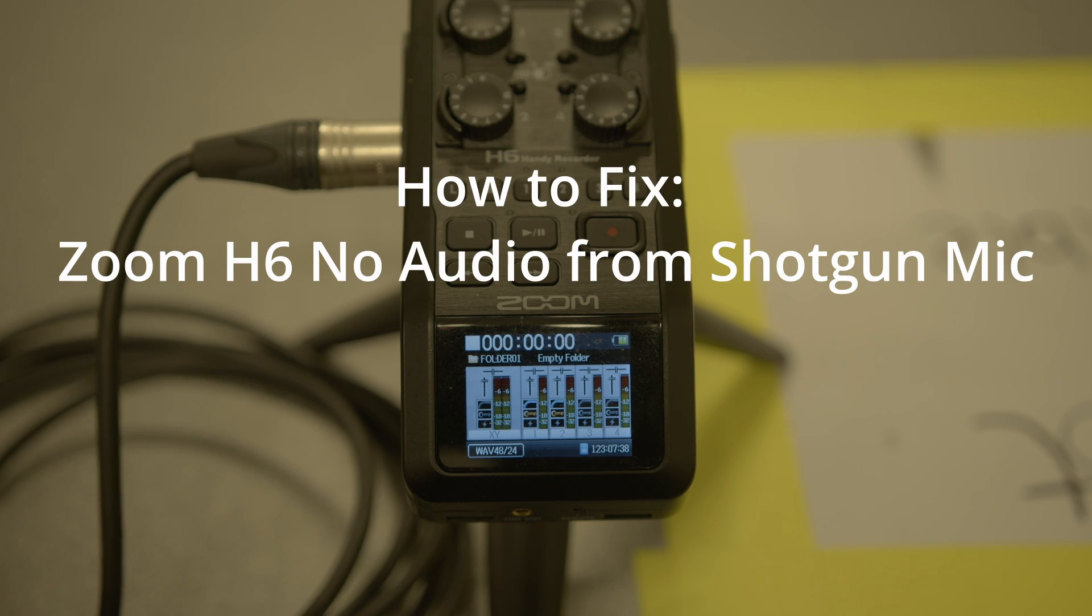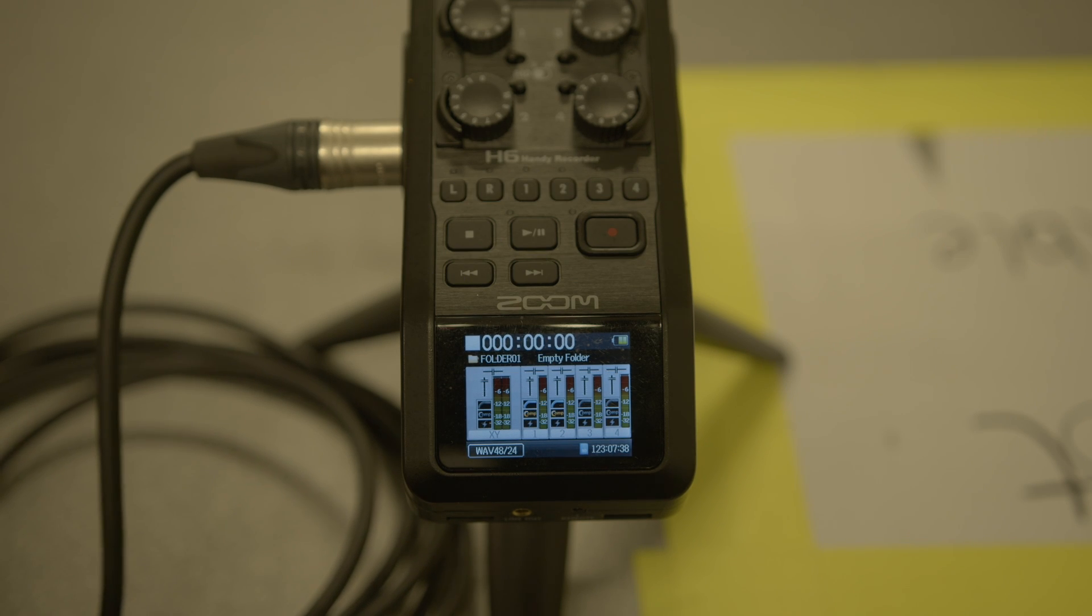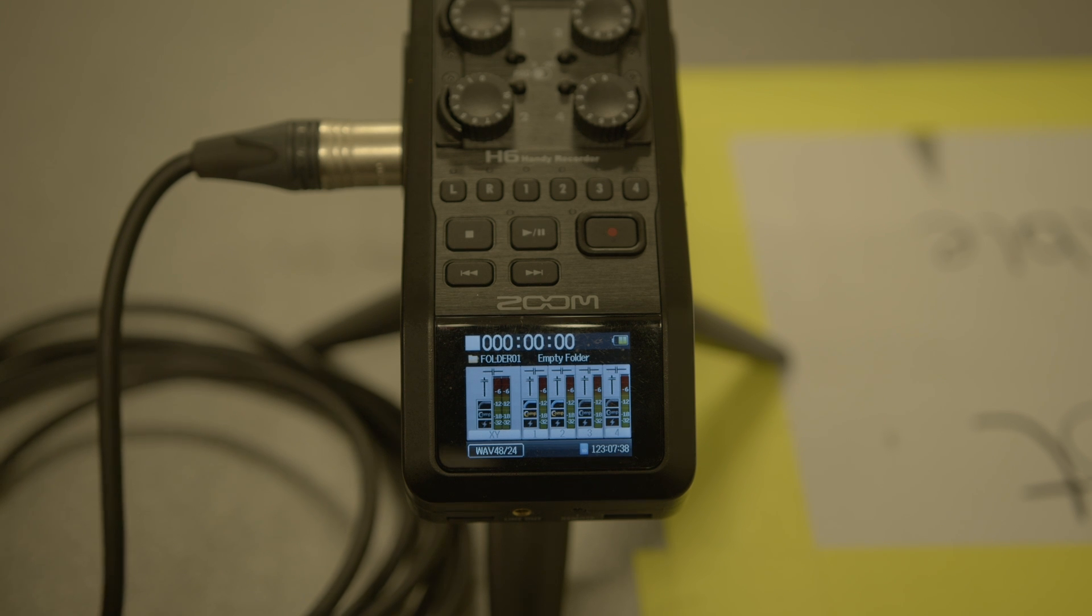Hi guys, Callan from the Kit Store here again. Just a really quick fix on some of the stuff that I get asked all the time.